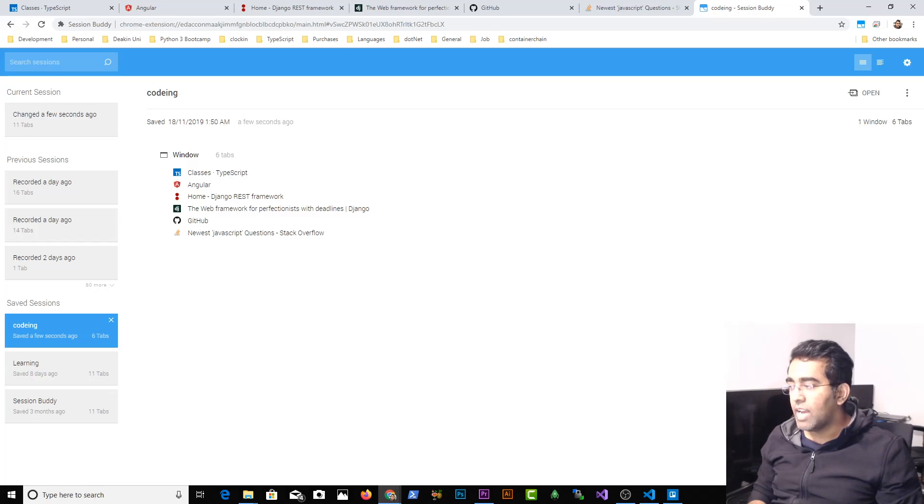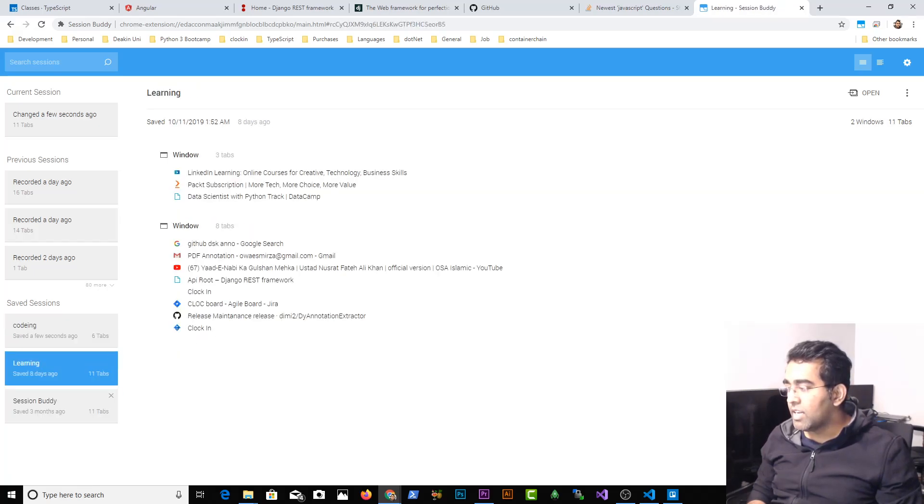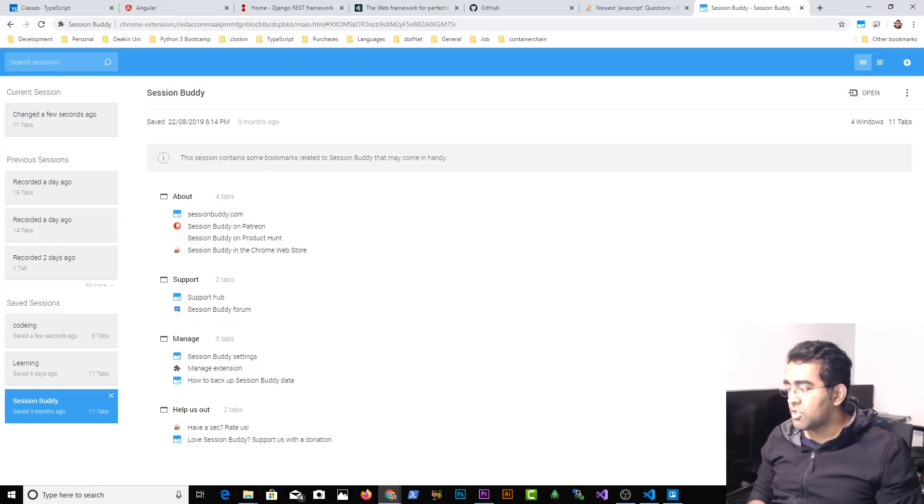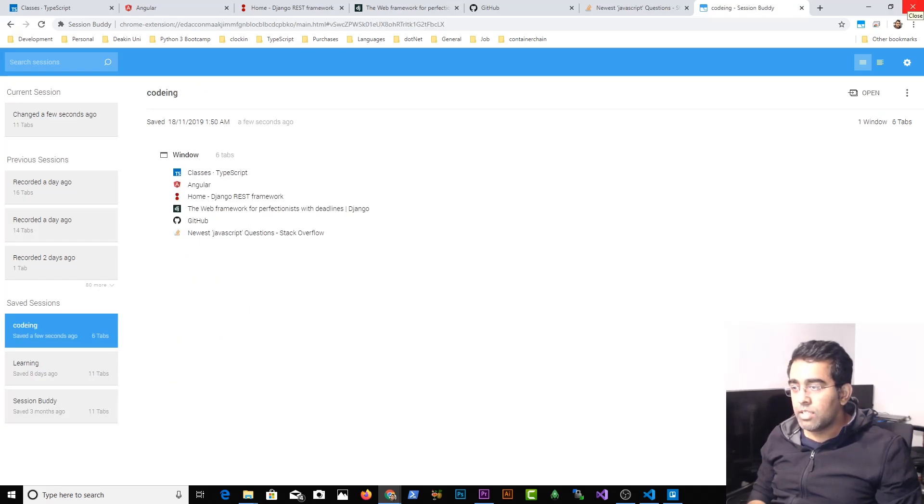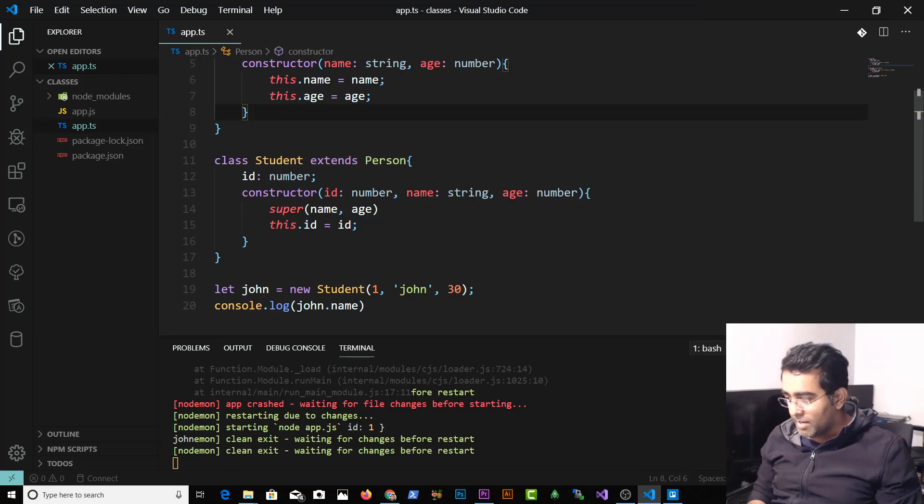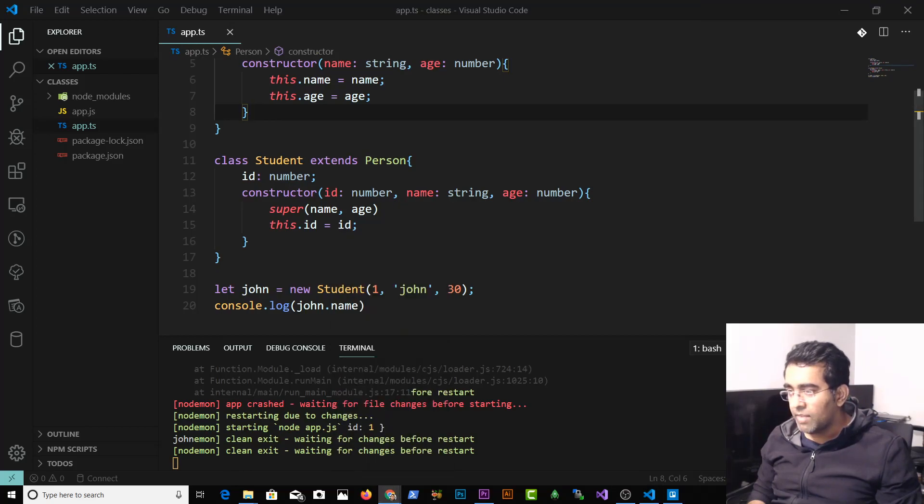I have this saved session. So you can see I have a learning session, Session Buddy, and the coding. Now I'm gonna close this tab and then I'm gonna open a Chrome browser again.